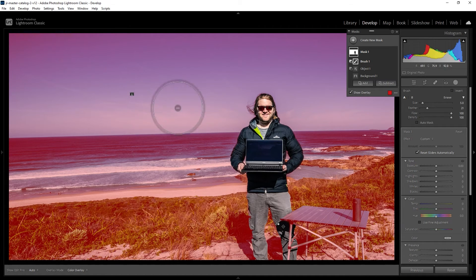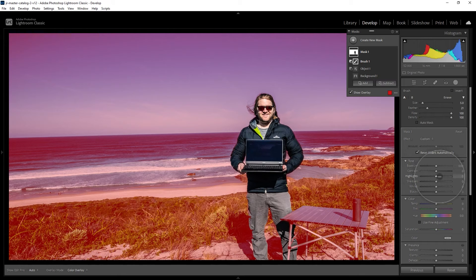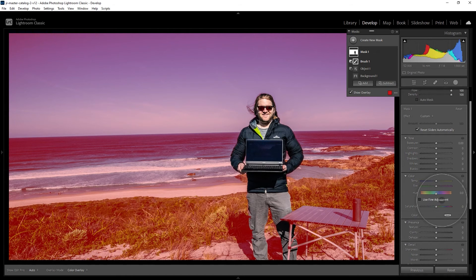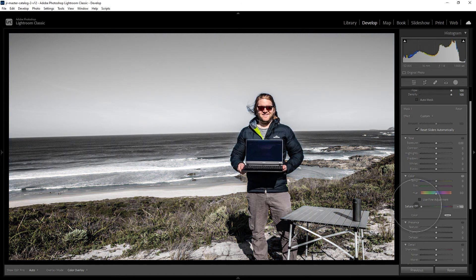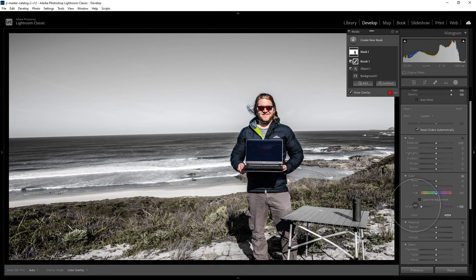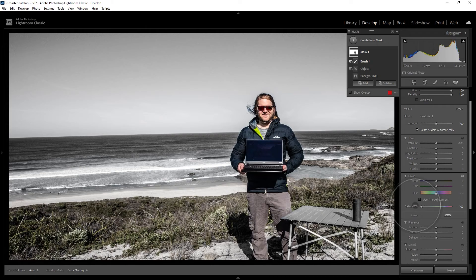To make it go black and white, come down here to the saturation slider and reduce this all the way to negative 100.